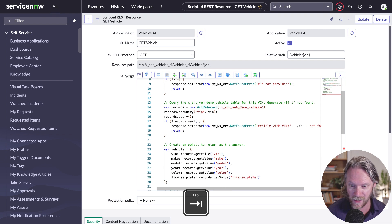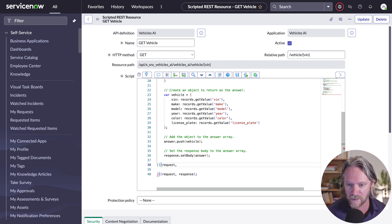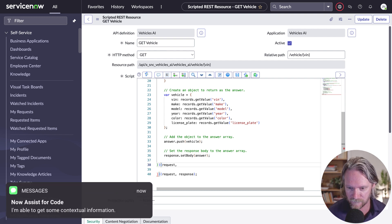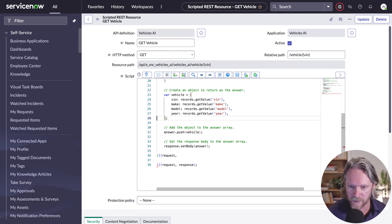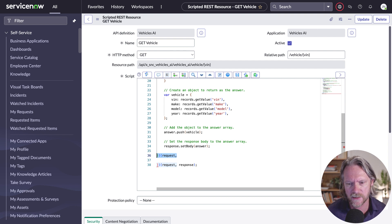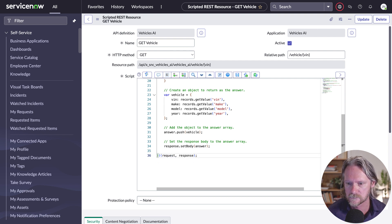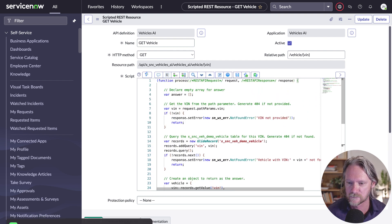Let's make a few corrections. Looking at the fields — in the original script we return the VIN, make, model, and year — but the generated code includes color and license plate, which are not fields in our table, so we'll remove those. Down at line 36 there's a half-finished line; sometimes the code gen engine doesn't complete its response. Since line 38 has the end of our script, we can delete line 36. And that's it — it's finished. In reality I'd make a few more improvements, but this is going to work.